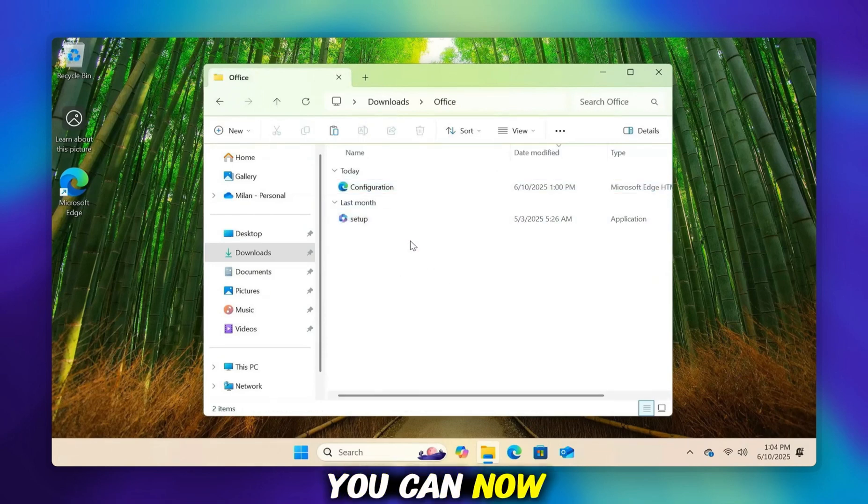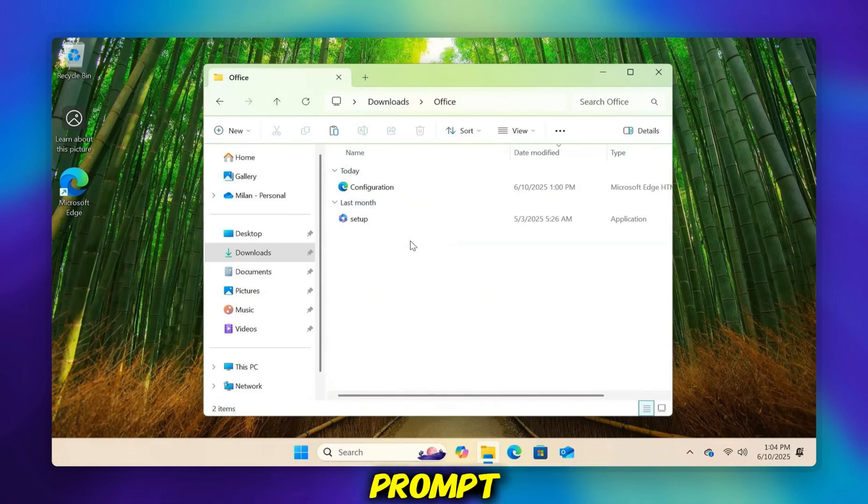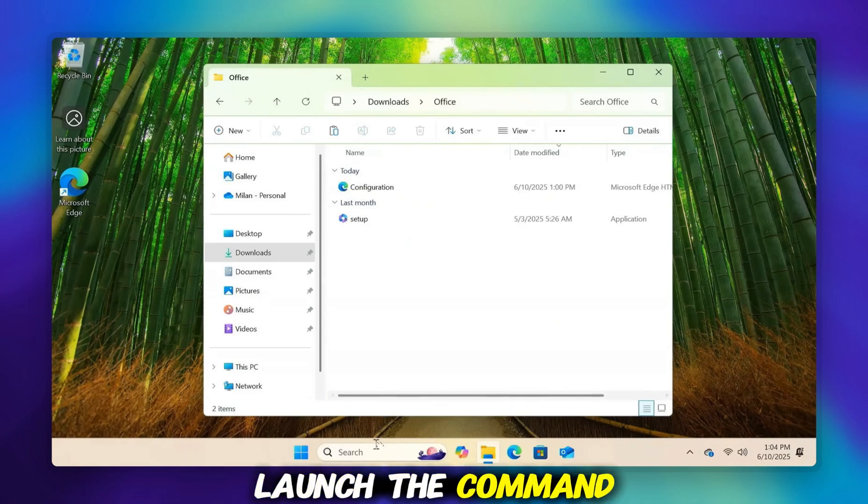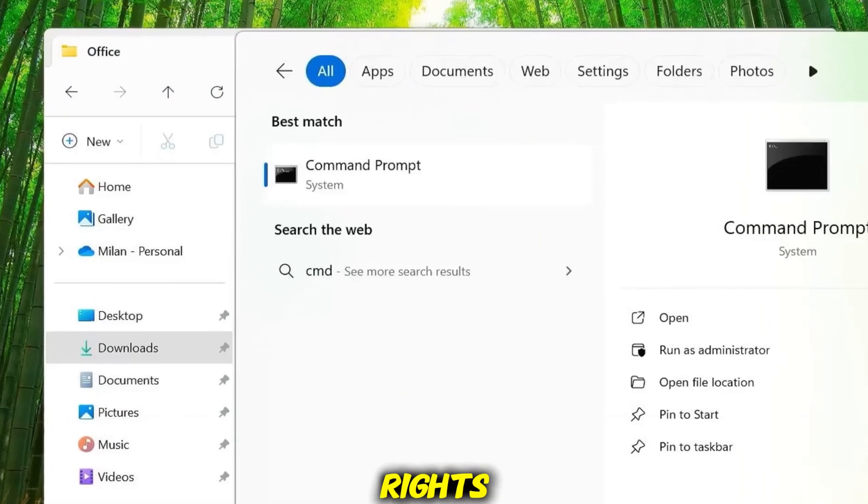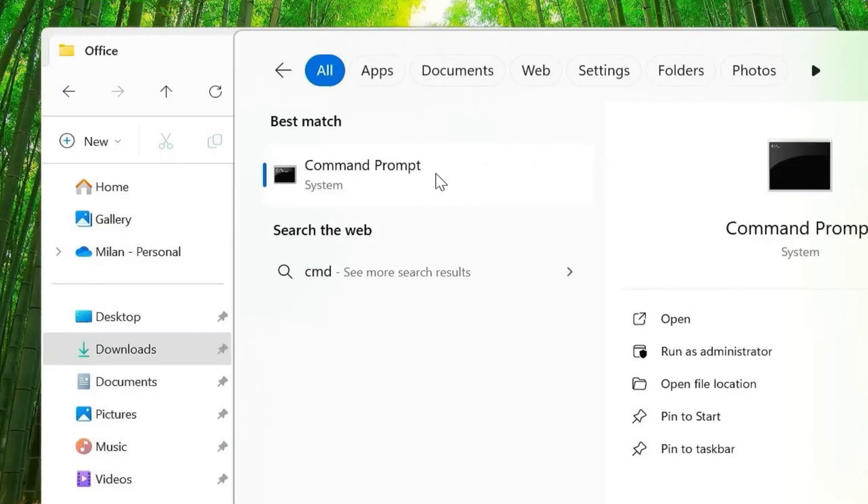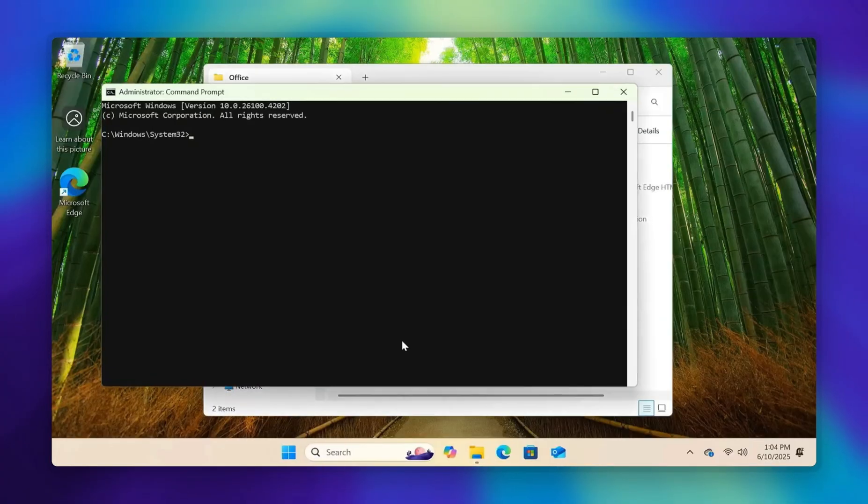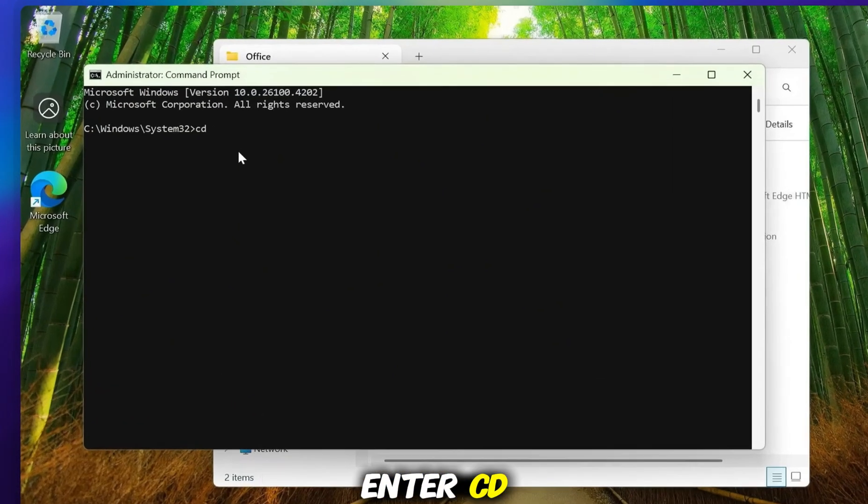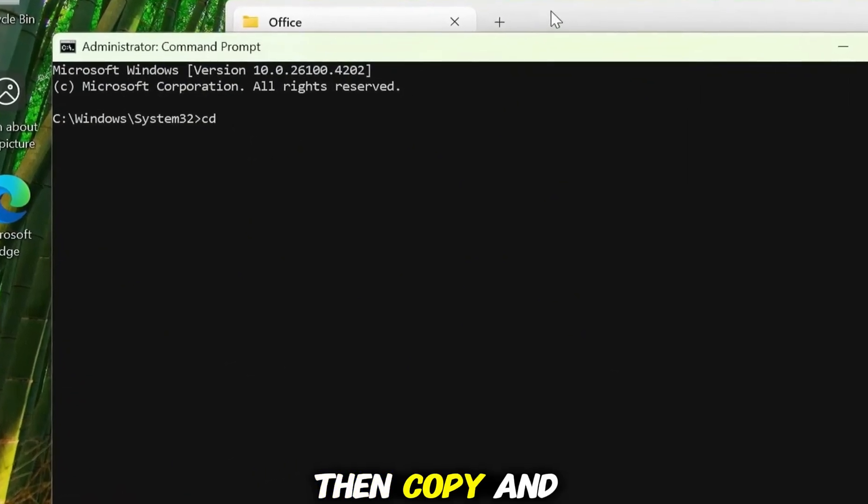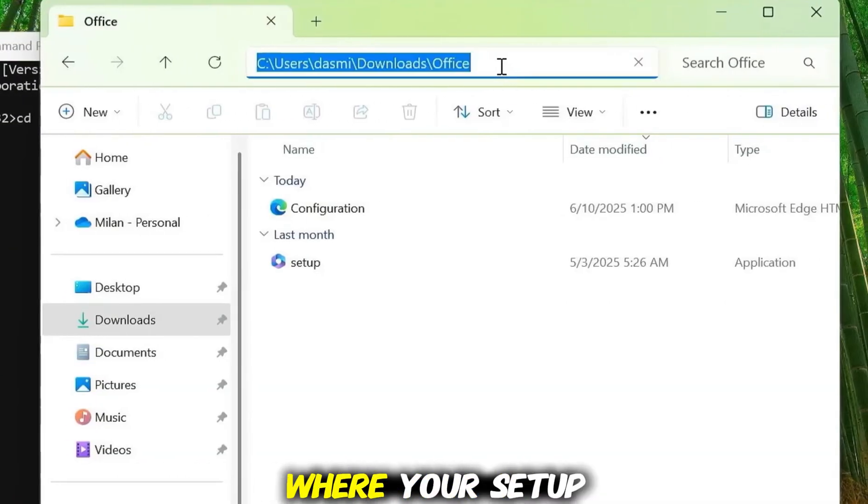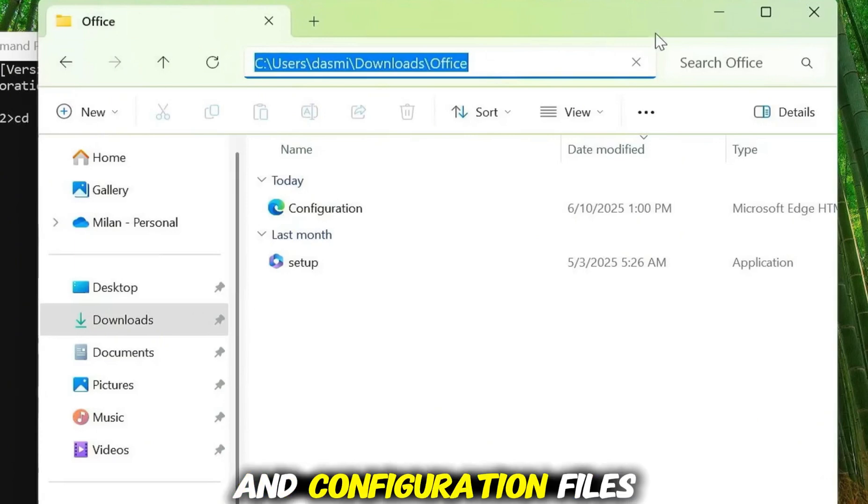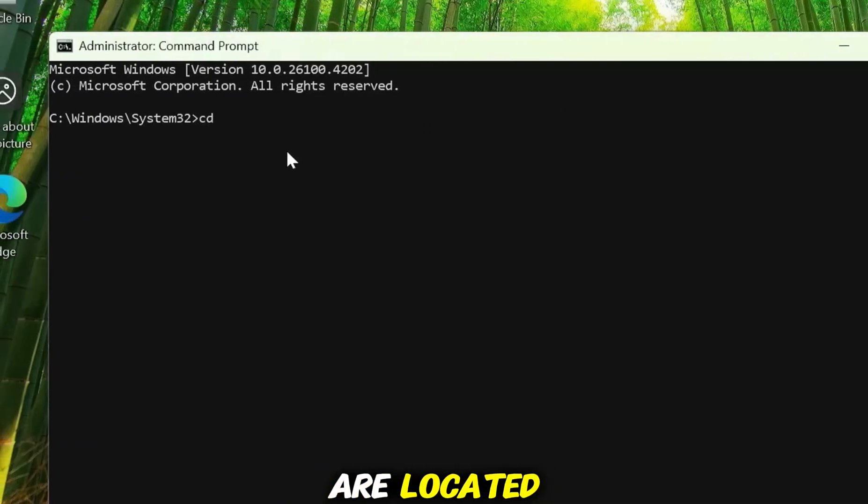Launch the Command Prompt with Administrator rights. Inside Command Prompt, enter CD, then copy and paste the directory path where your setup and configuration files are located.